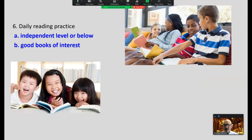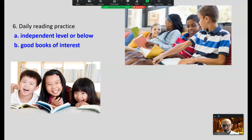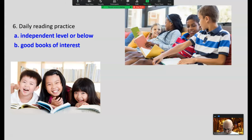Daily reading practice is essential. Children should have access to lots of good books at their independent level or below. It's okay to read easy books that are of interest to them. With struggling readers and second language learners, sometimes getting a match between reading level and interest level is difficult — so we have what's called high-low books: high interest, low readability. If you're a fifth, sixth, or seventh grader, there are books written at the first and second grade level — these are called high-low books.